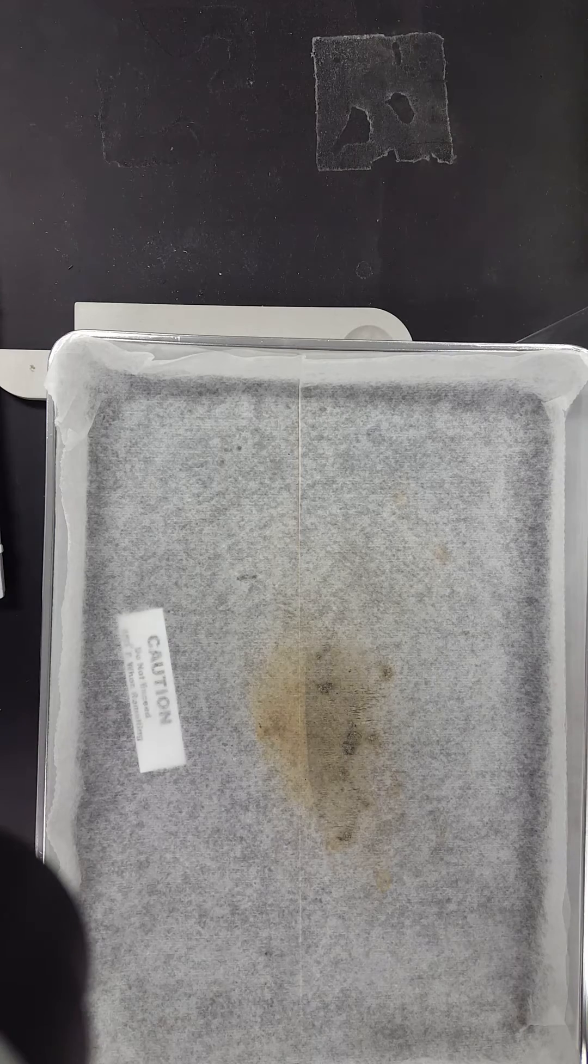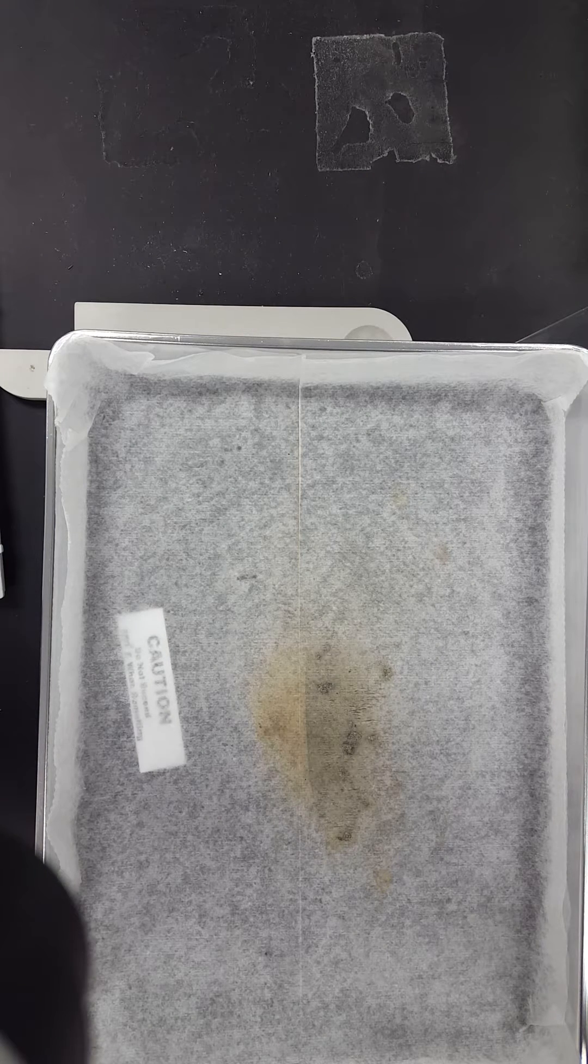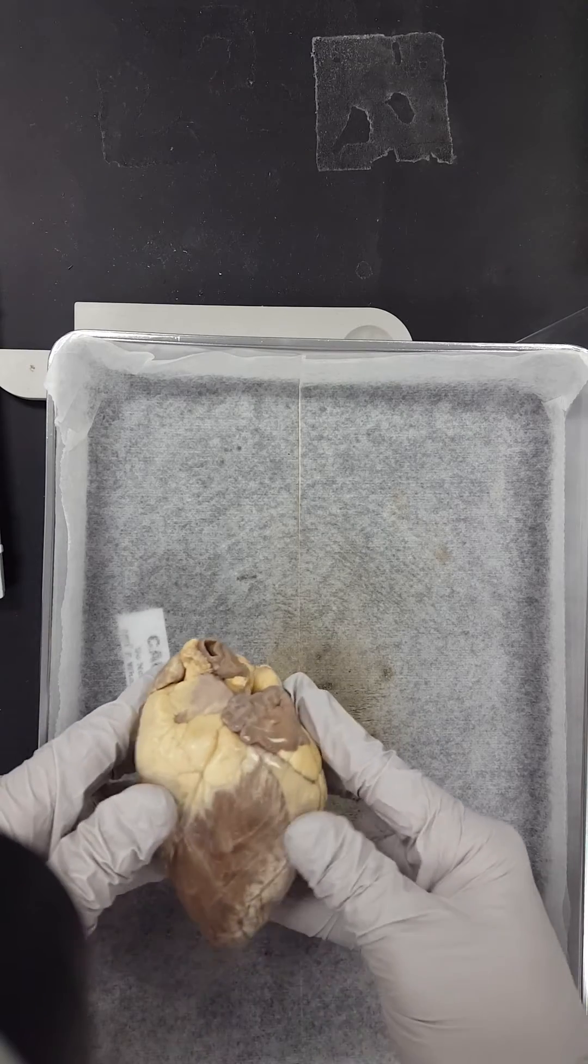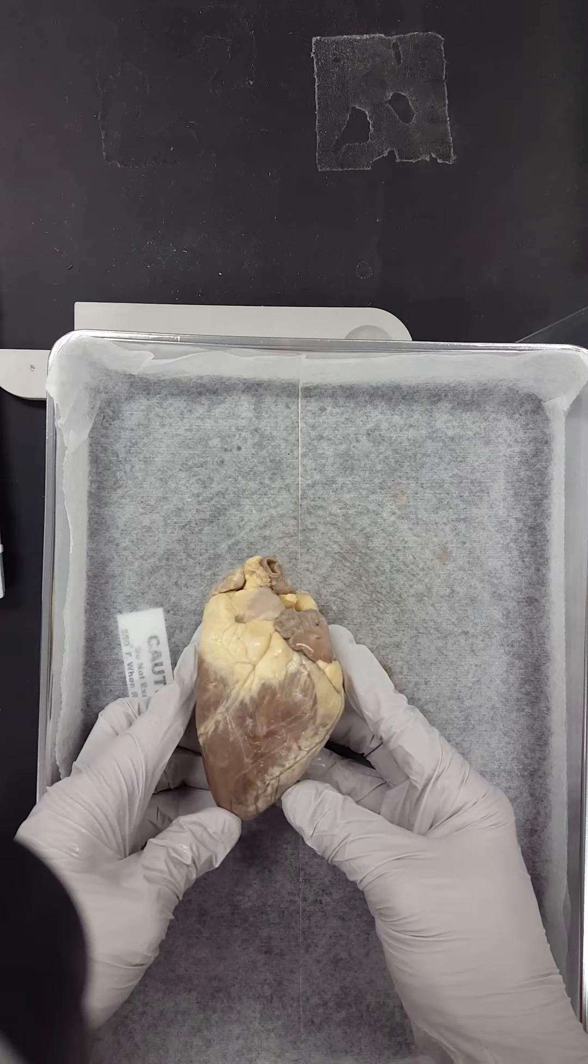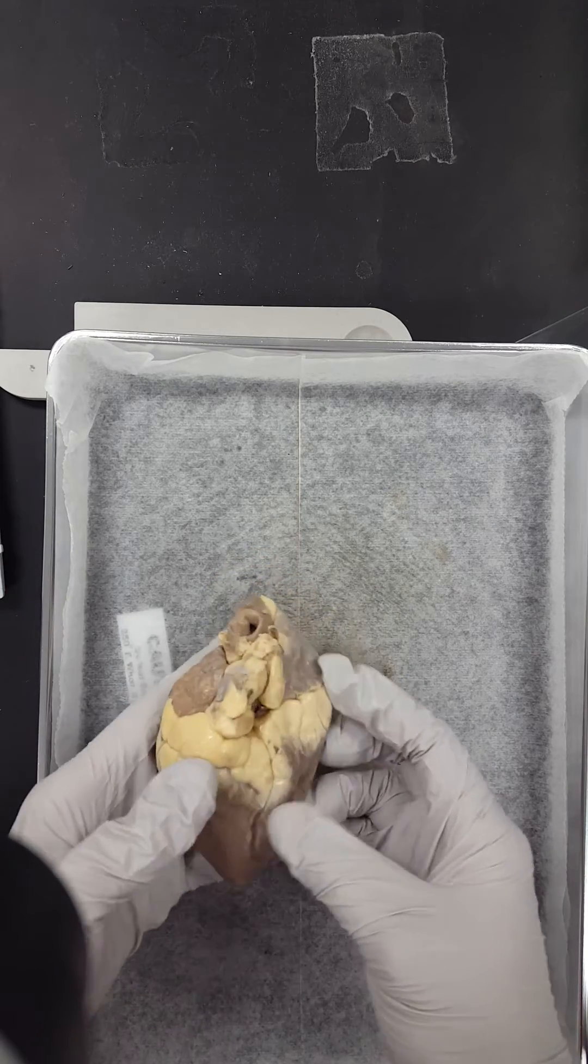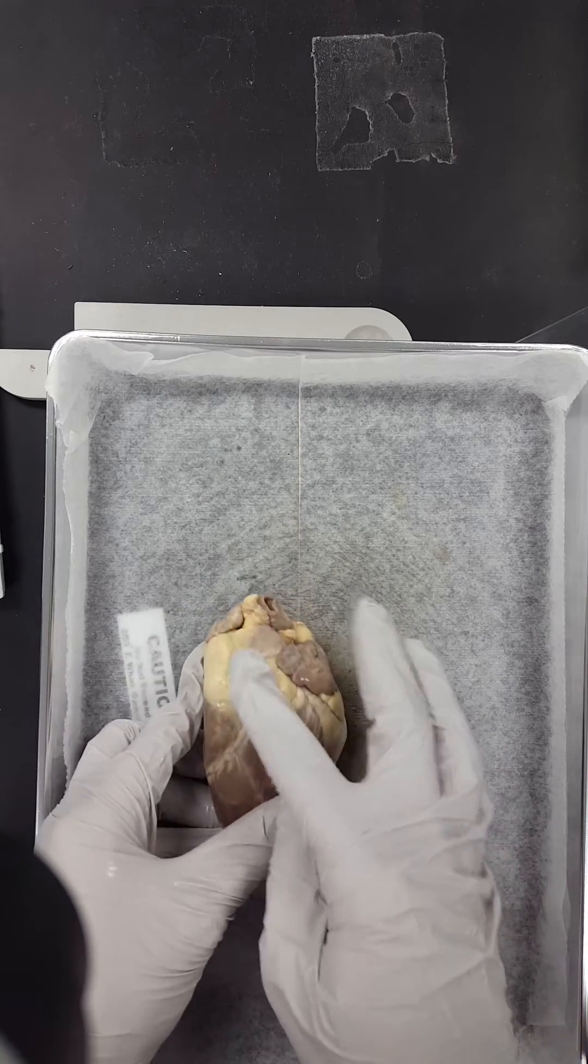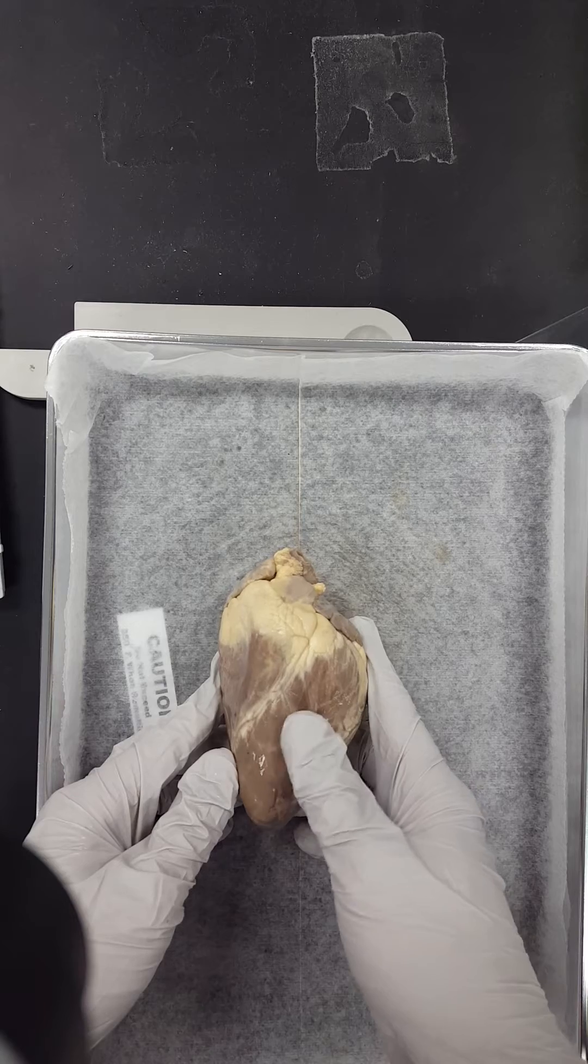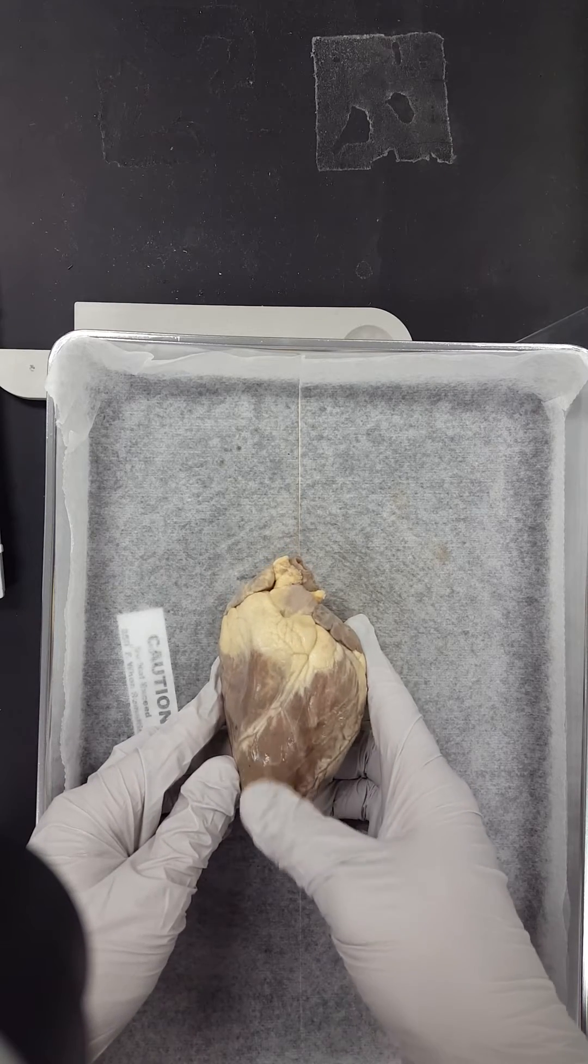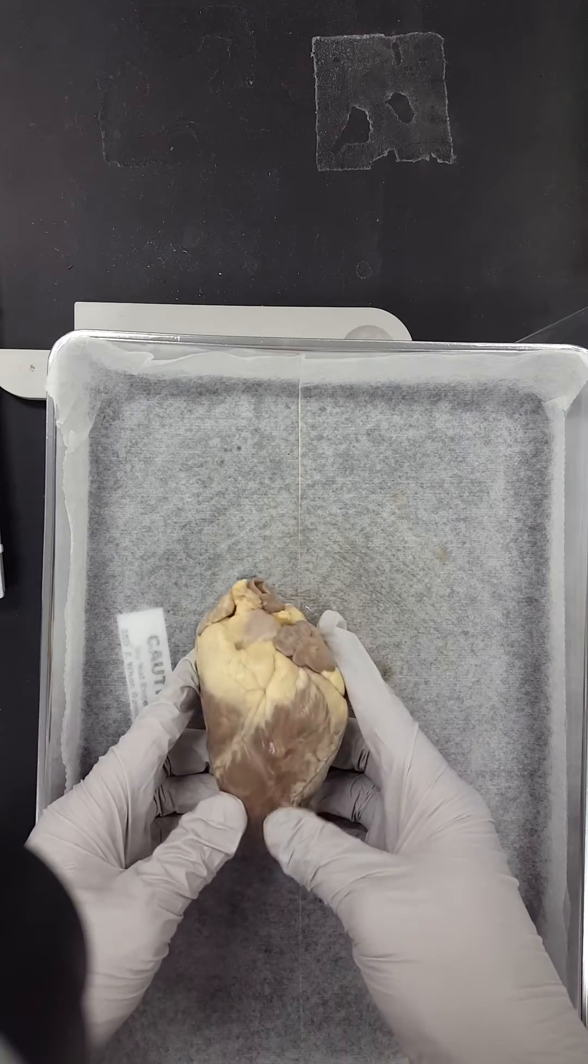So everyone will get a sheep heart. Every group. Today we're just going to focus on more of the external anatomy. So right here, this is the sheep heart, and you'll see that it's covered in fat. The whitish parts are fat. The more reddish brown parts are the heart muscle, or what we call the myocardium.